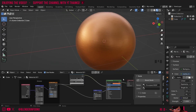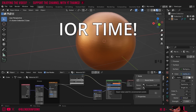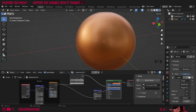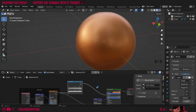But remember that secret setting I told you about at the start? We're going to quickly add that. We're going to set it to the value used for bronze which is 1.1 — this is the IOR (Index of Refraction) and it's a great way to subtly increase the realism of our material.